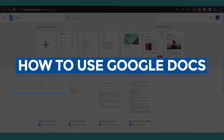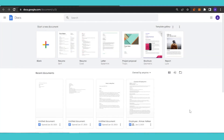Welcome back! In today's video, I'm going to show you how to use Google Documents — what some features are, how you can create a document, and why you should choose Google Documents as your document platform. Let's get into it.